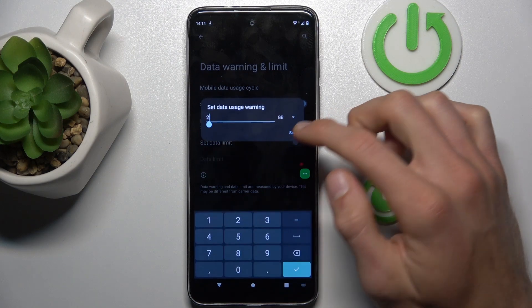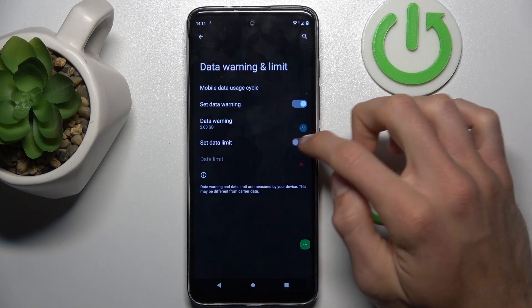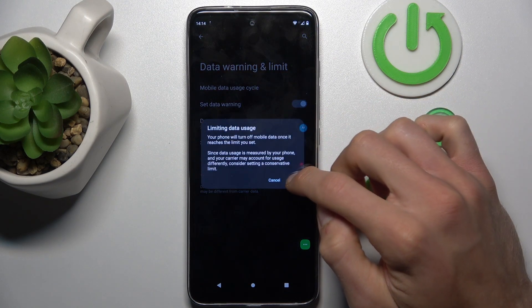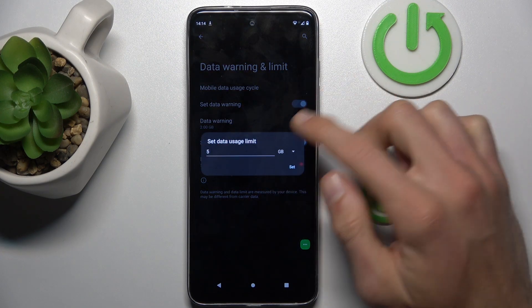The same way we set the data limit — we must turn it on, confirm by tapping OK, and then we can set the value.